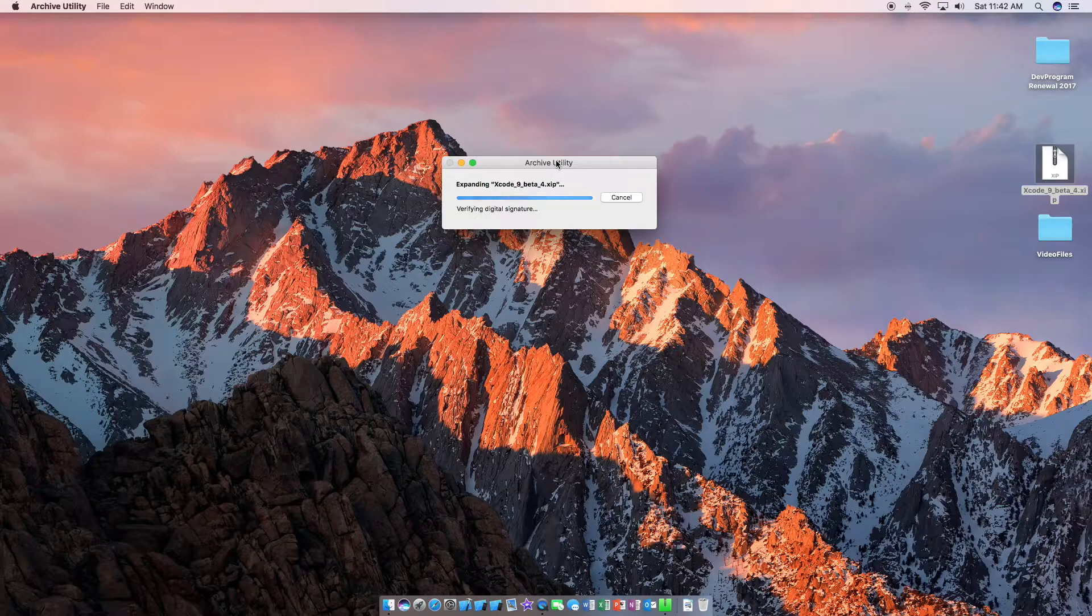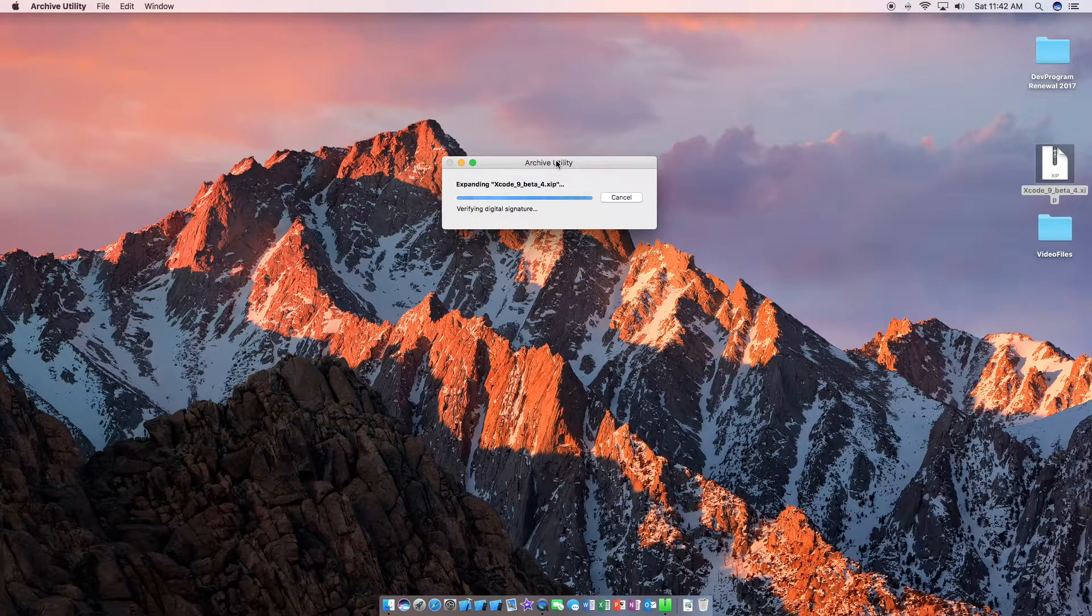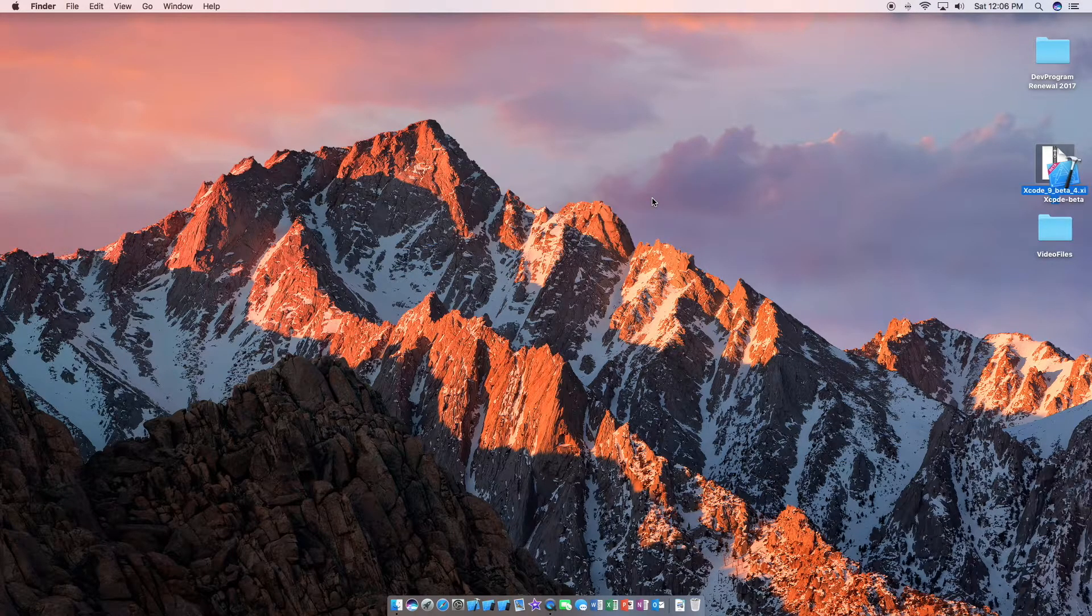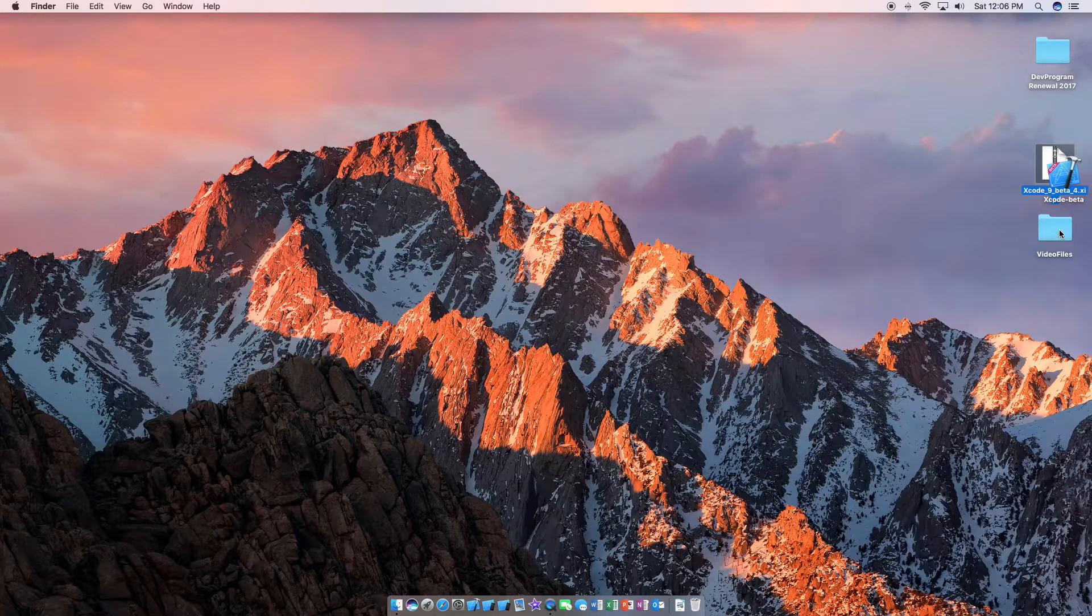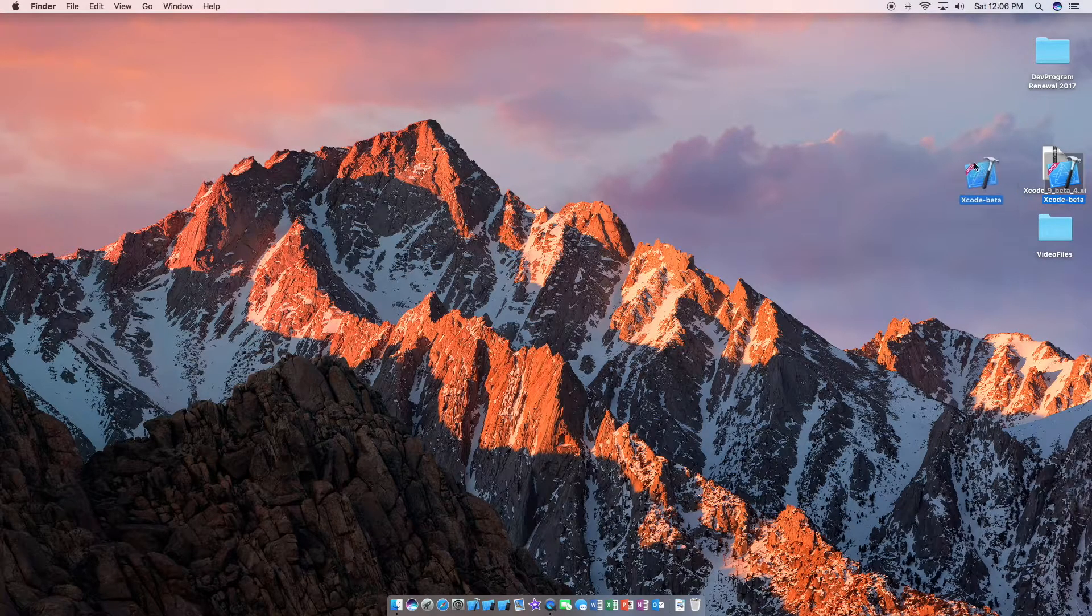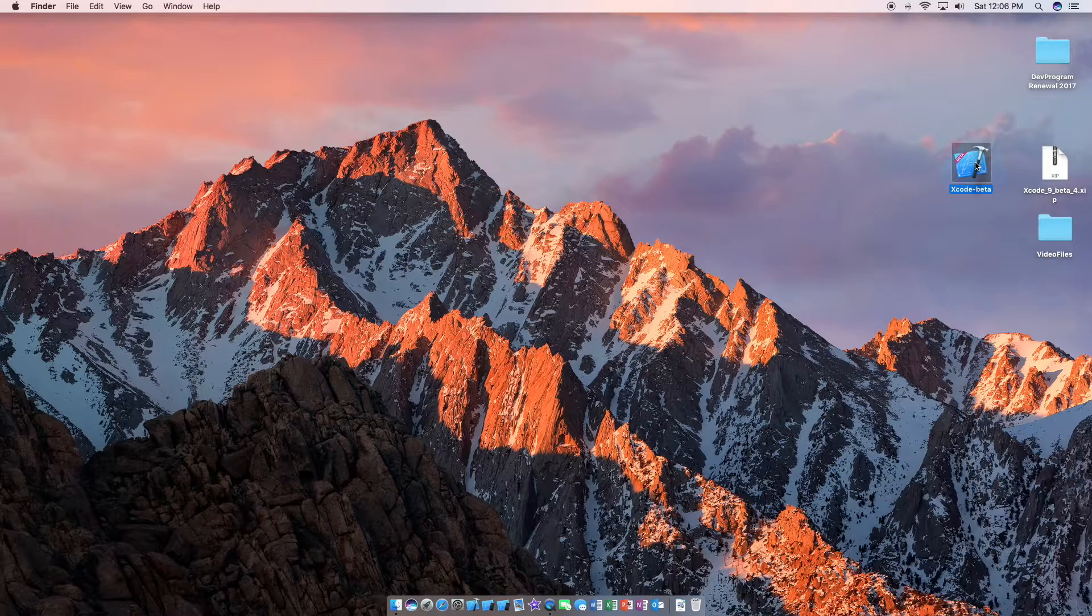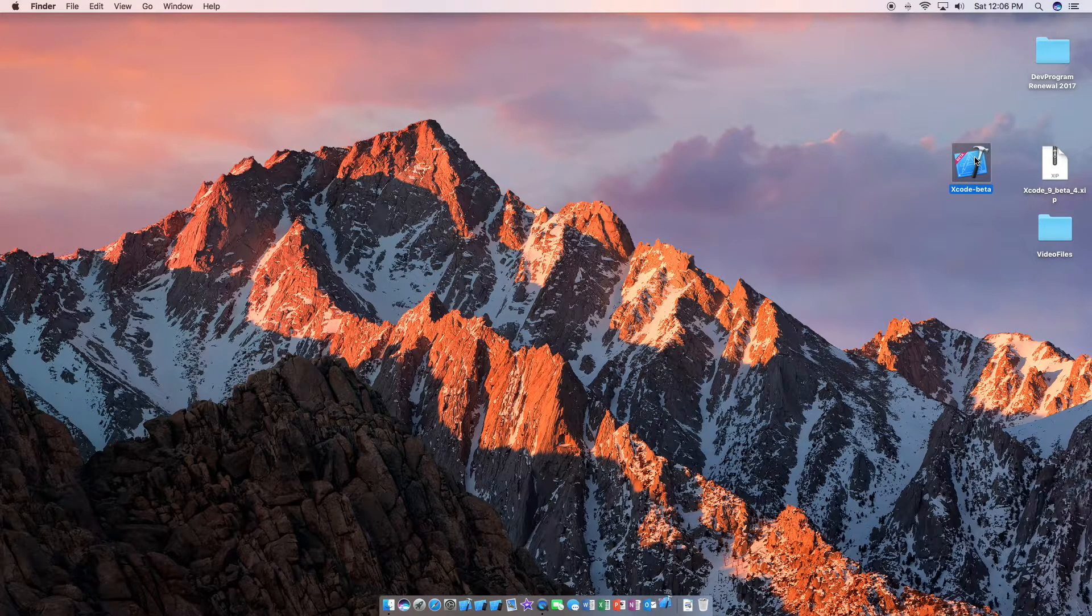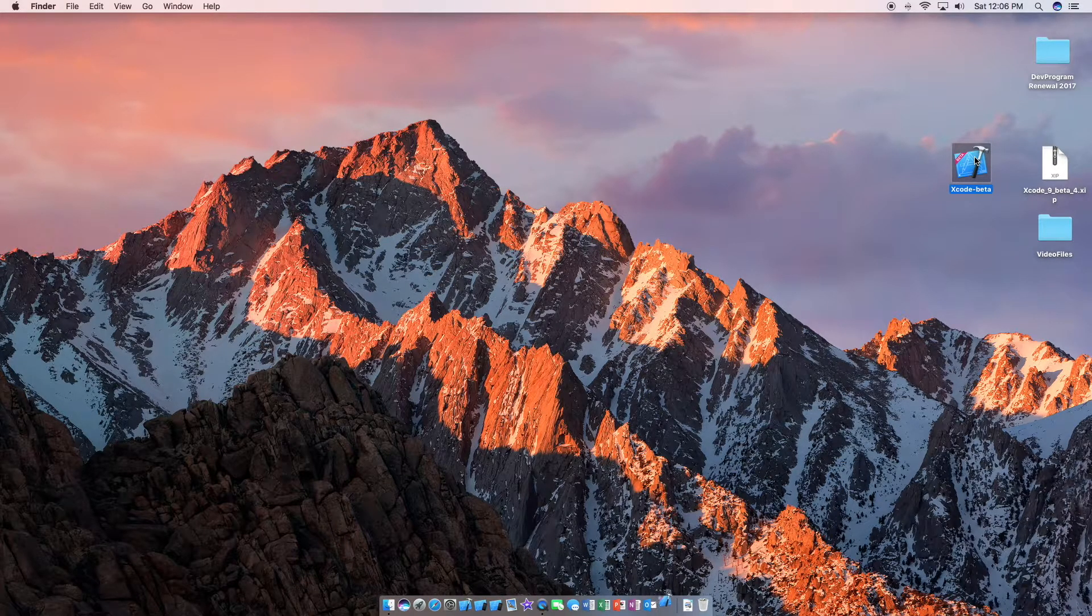Alright, it looks like we are almost done here. As we can see, Xcode beta has installed right on the desktop here. So we're just going to double click and open this.